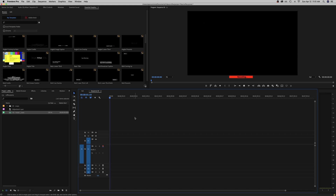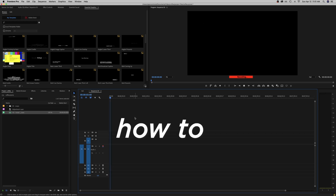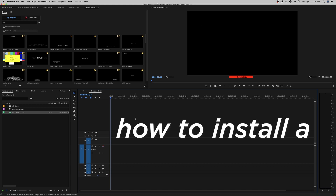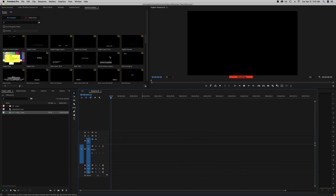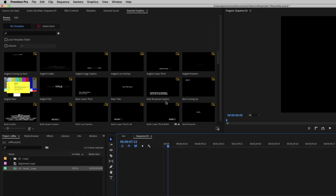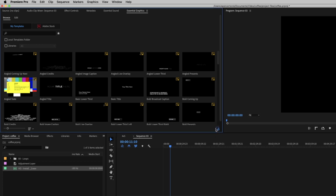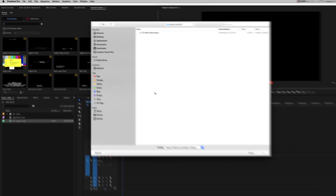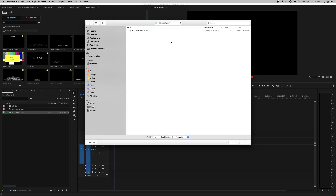I'm just going to show you how to install a mogrt file. The first way is to navigate to your Essential Graphics panel and hit this little guy right here — Install Motion Graphic Template — and then you just navigate to wherever it is. Super simple.